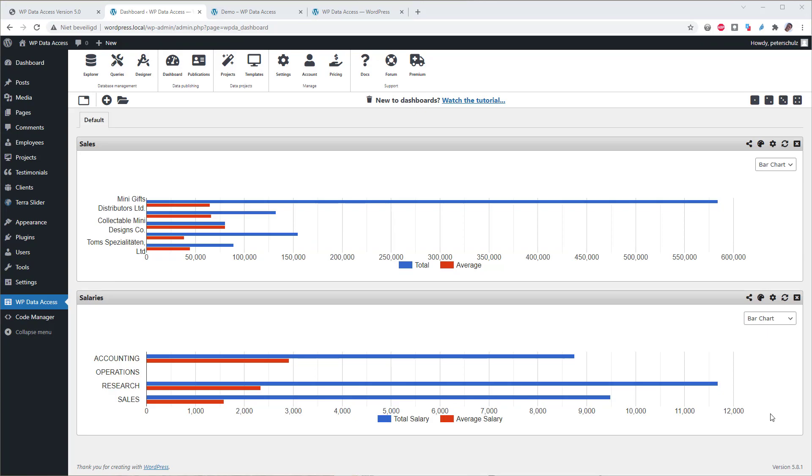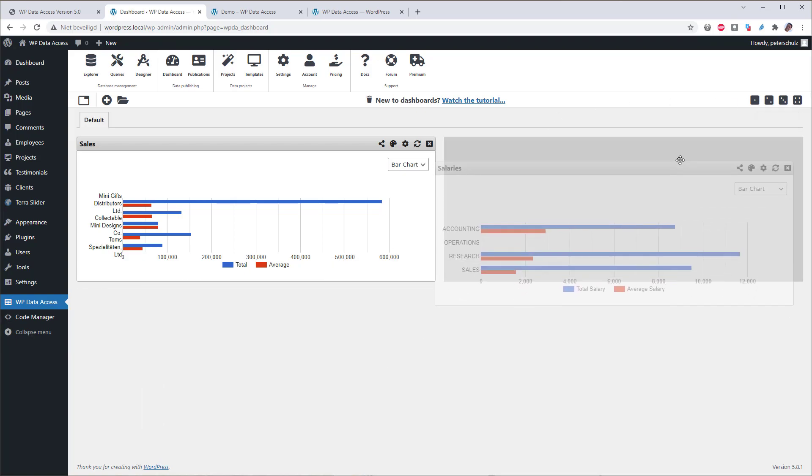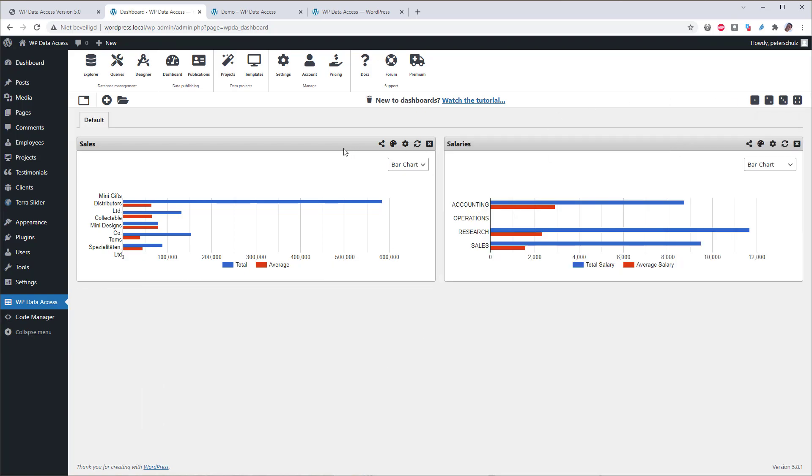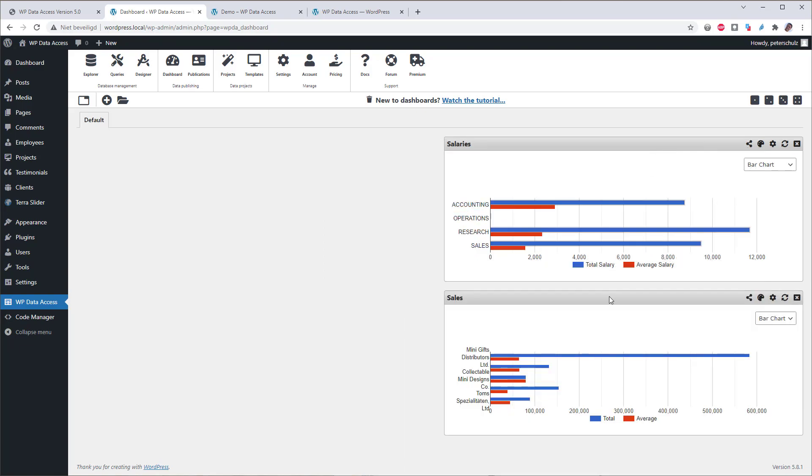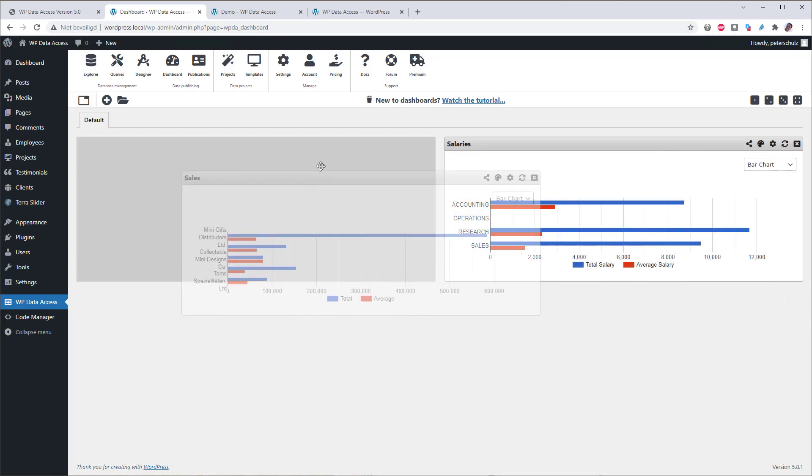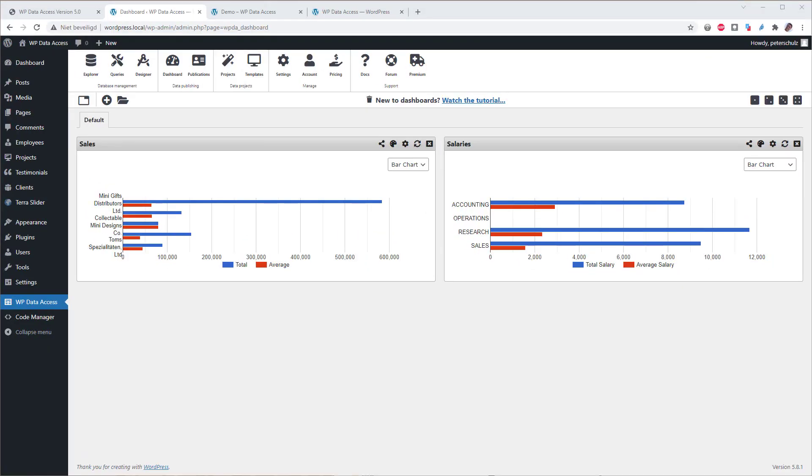You might already have noticed the diocese on the top right side. This allows you to divide your dashboard into multiple columns, and drag your widgets into other columns, change the order. Now let's add some more widgets.